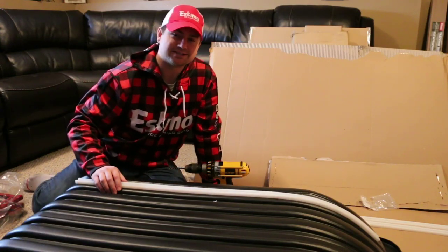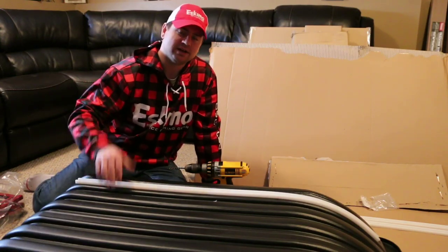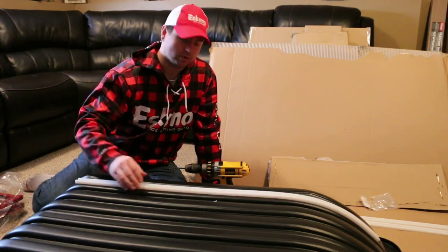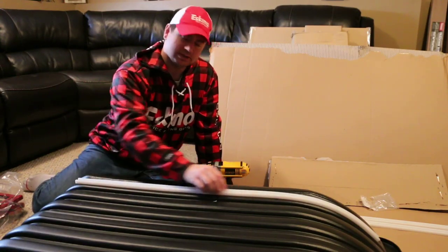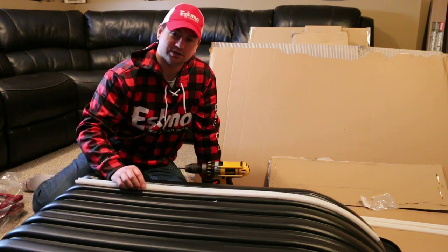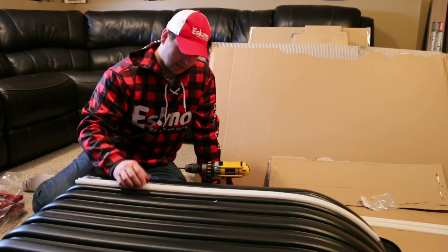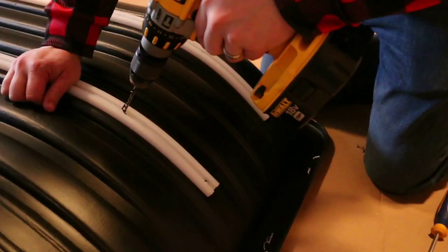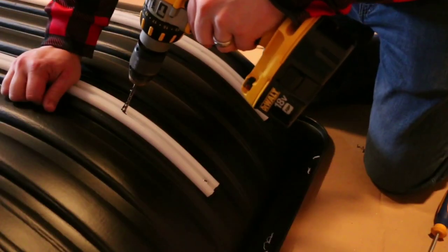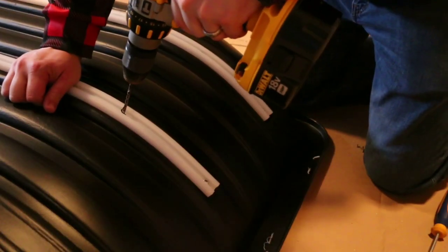Hey guys, Anthony with Eskimo Pro Staff. A little pro tip for you: when you're putting the runner kit on your sled, I use one size smaller drill bit than what's recommended.